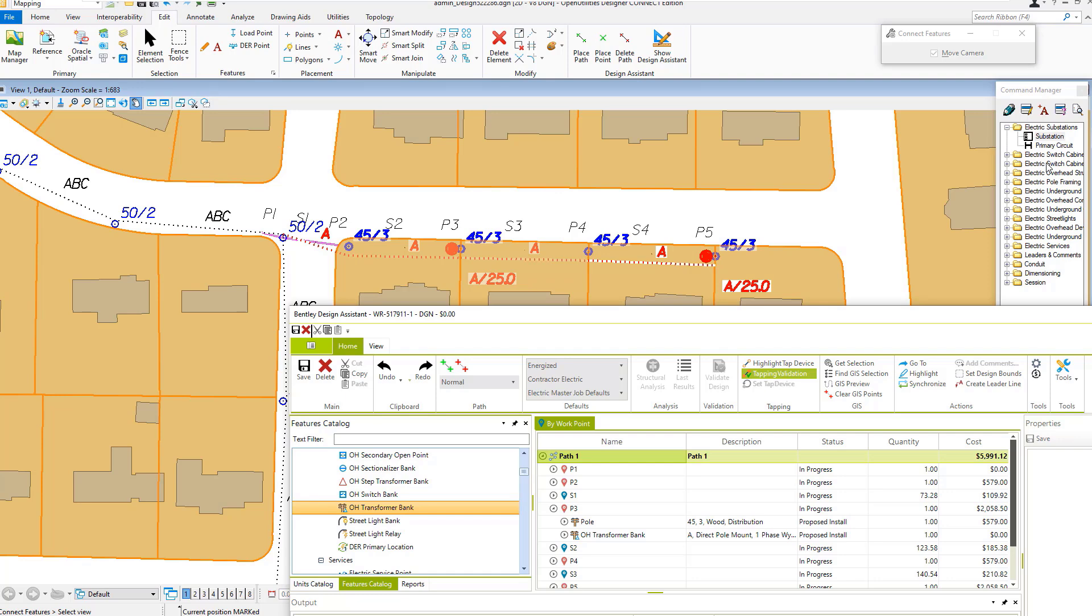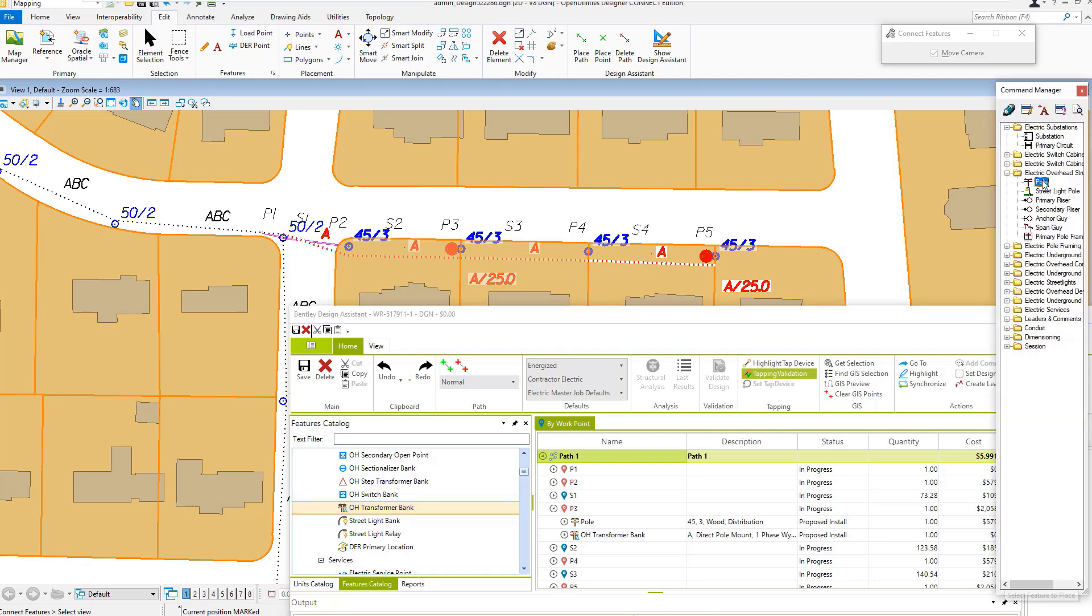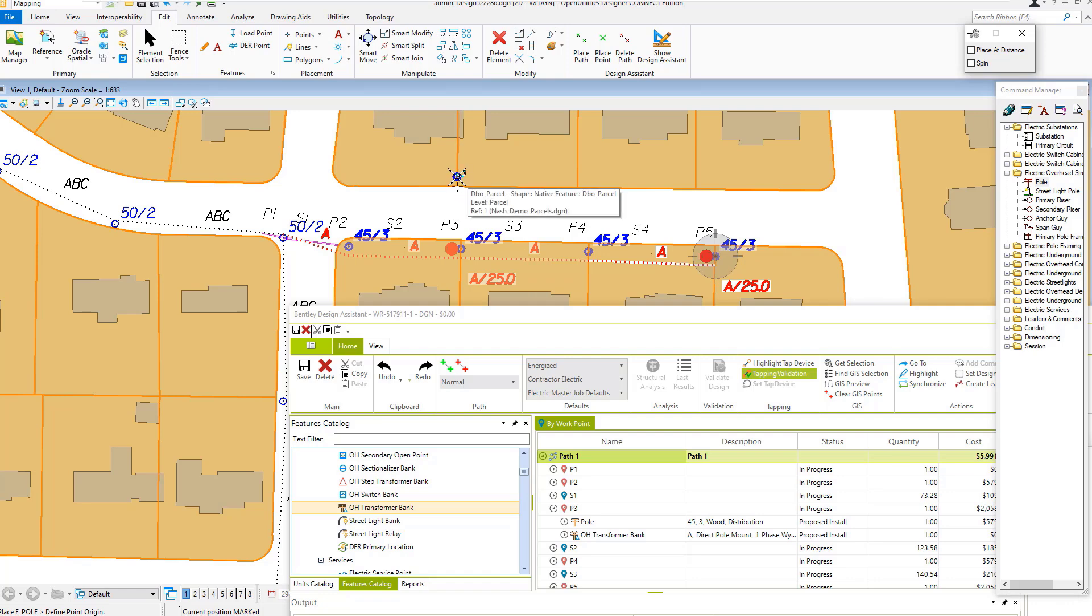I can place features a couple ways: by drag and drop or just by spotting them in.